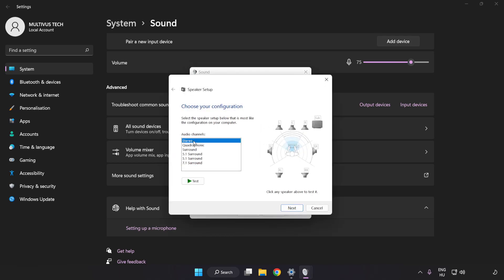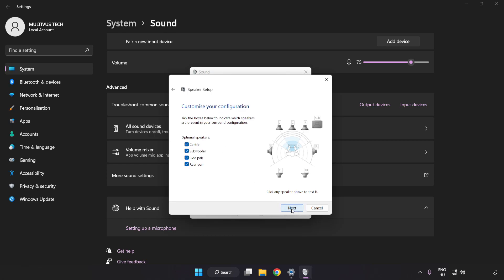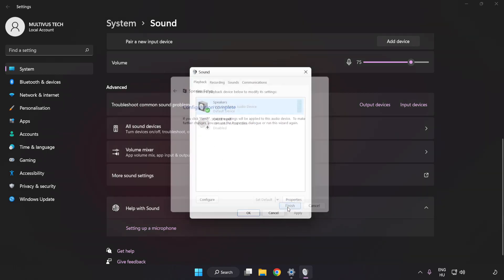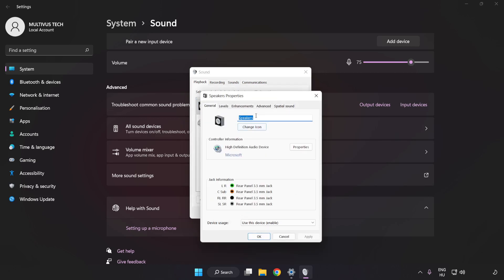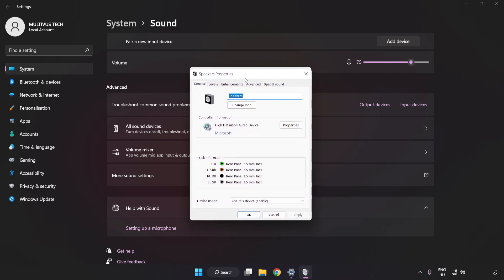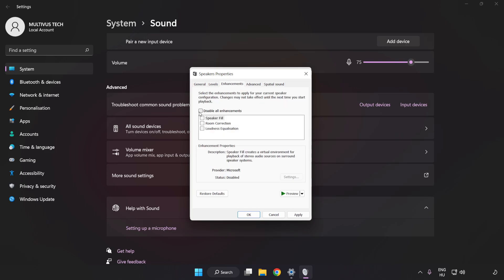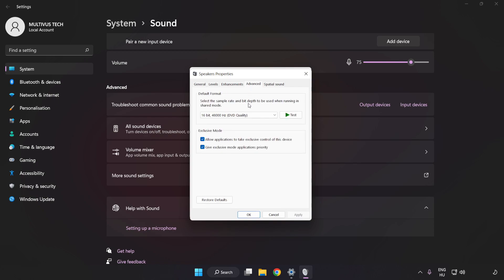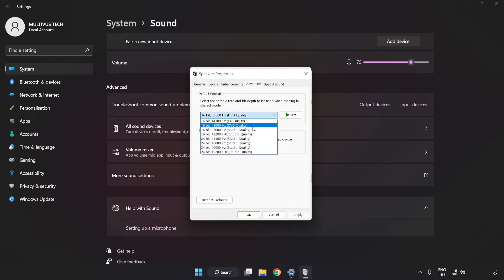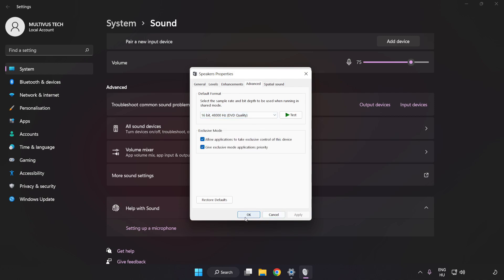Click Configure Speakers. Complete Your Setup. Click Properties. Click Enhancements. Check Disable All Enhancements. Click Advanced. Try CD and DVD Quality.